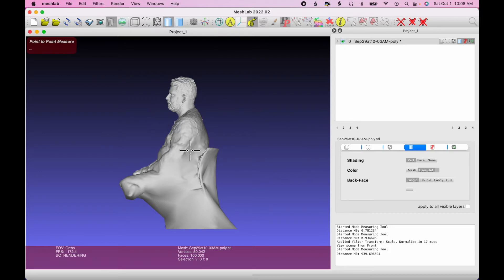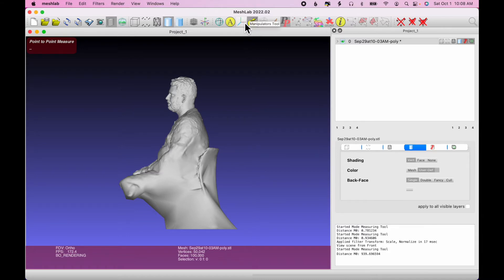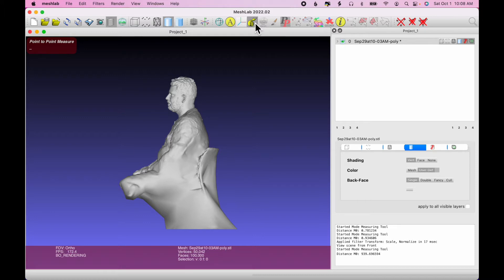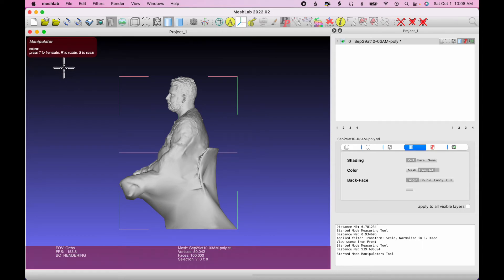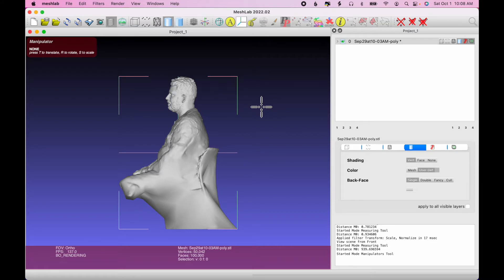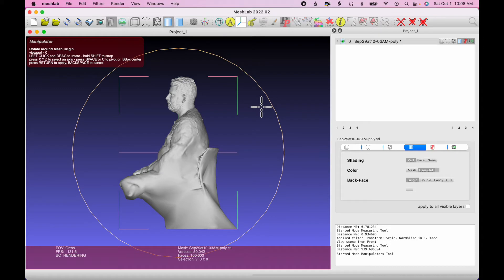The next thing I want to do, we notice that the model wasn't facing front. So I'm going to rotate it. And to do that, I'm going to select the Manipulators tool. So I'll click that. Oops, I need to click the measuring tool to turn it off. Then I can click the Manipulators tool. And the directions say, press T to translate, R to rotate, S to scale. So I'm going to tap on the screen, or click on the screen, then tap the R key.